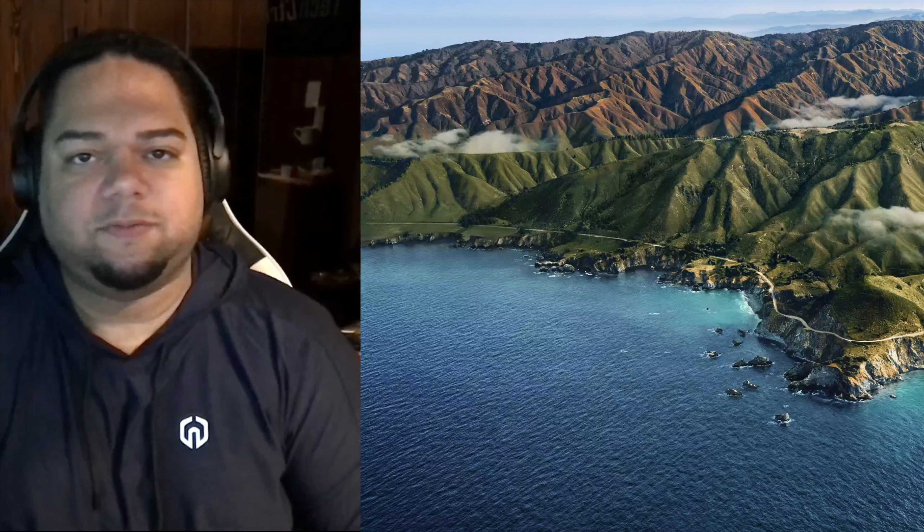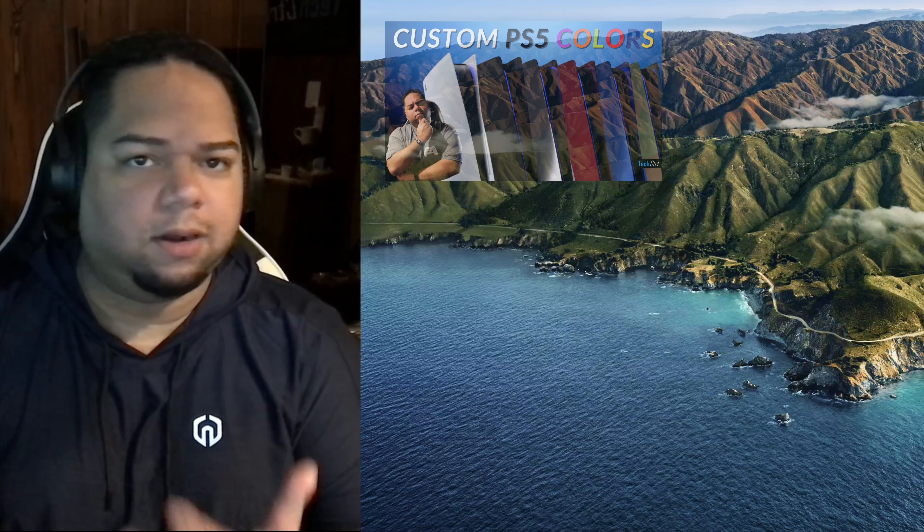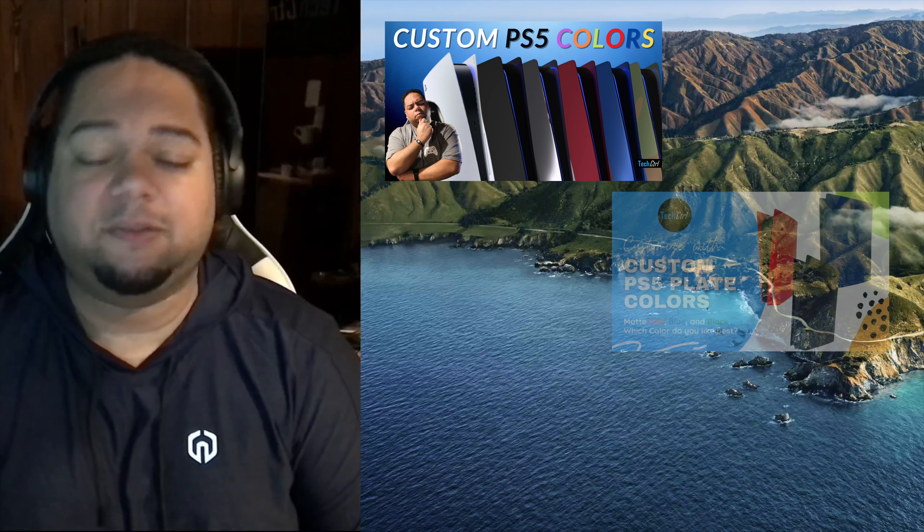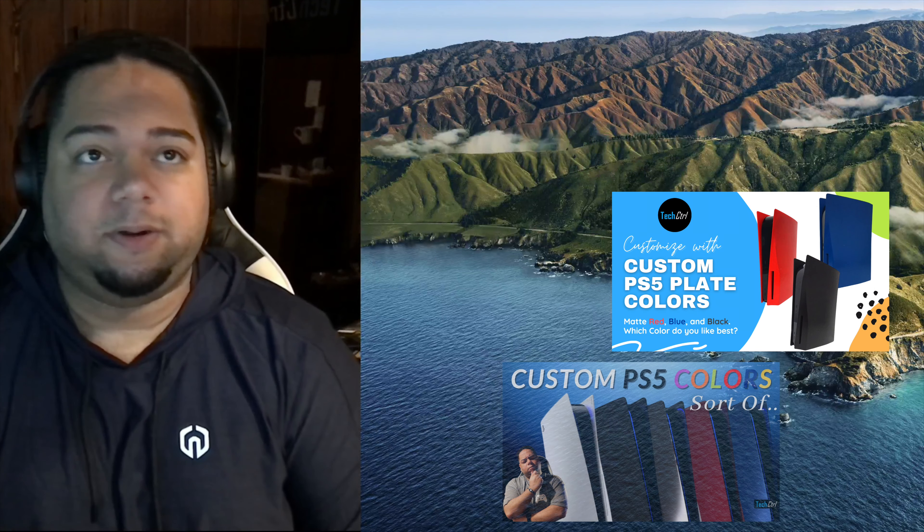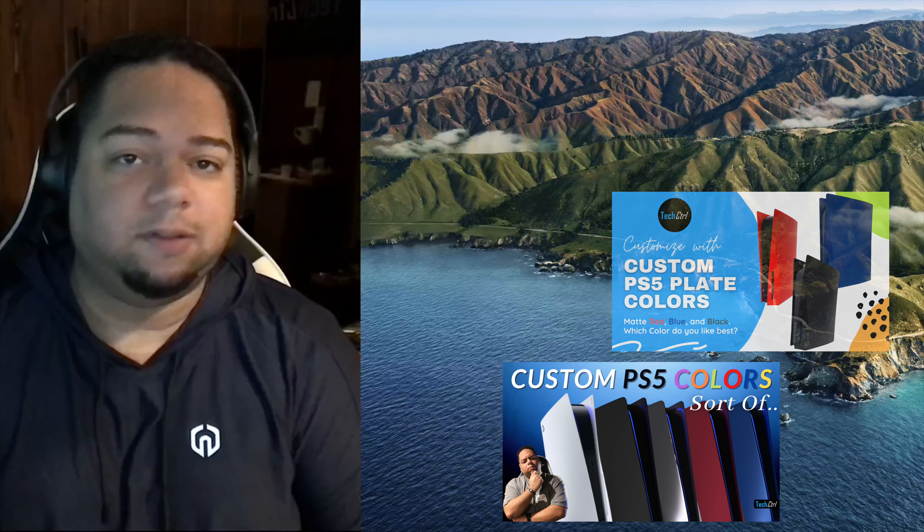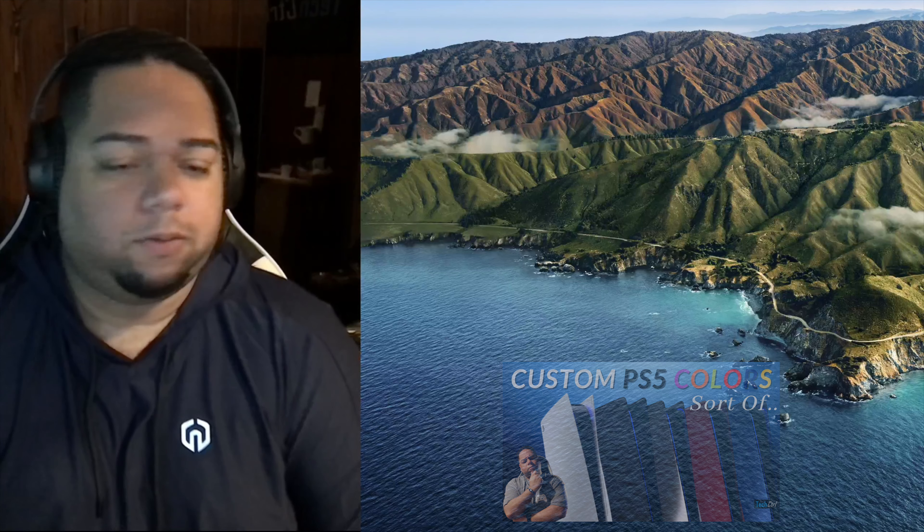So by now, those of you that are familiar with the channel, you've seen me cover the PlayStation plates - the side panels, the colors and skins and things like that. Some of the more popular videos on the channel. But today is not about that.